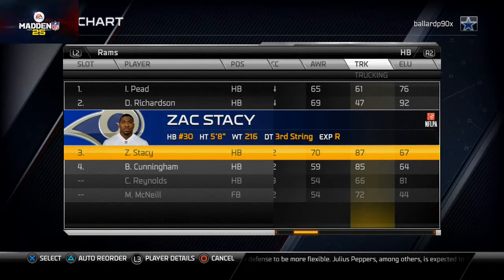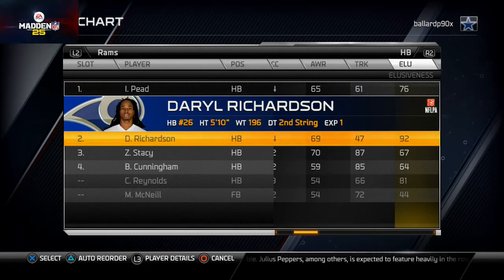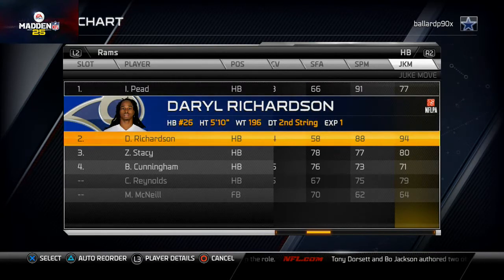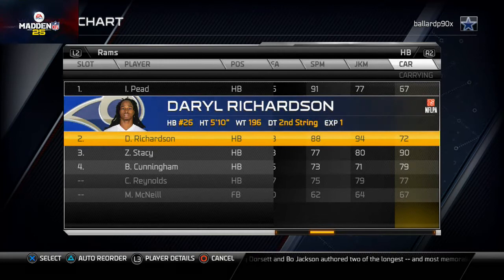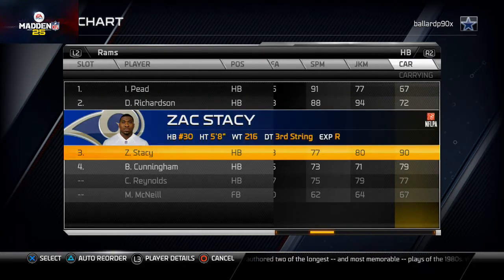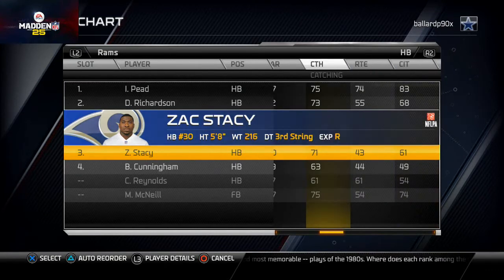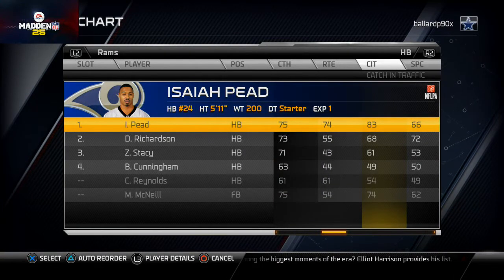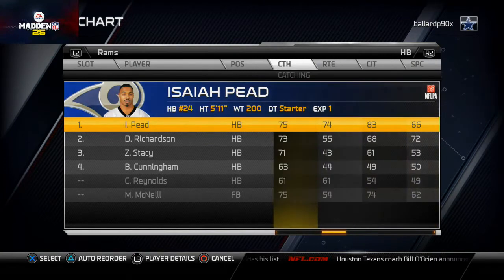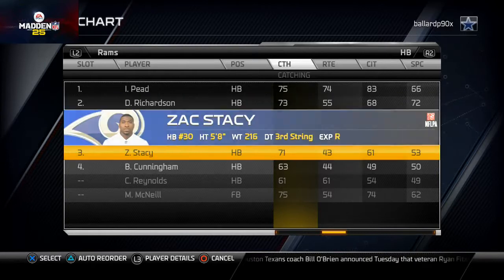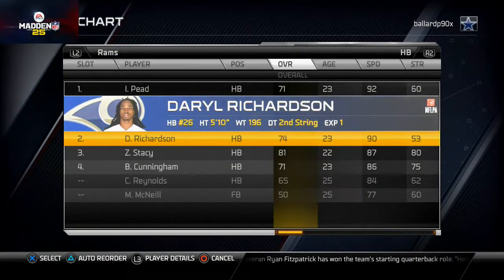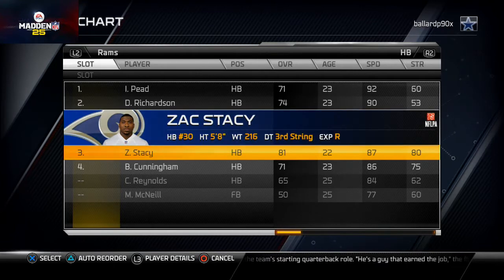Daryl Richardson has 92 elusiveness, and Isaiah Pead has a nice 91 spin move and a strong juke move, which is probably the one I use most. Zach Stacy is going to be that guy you close the game with. Isaiah Pead has 83 catching in traffic and 75 catching, which is why he wins the starting battle — he's going to be an elite pass-catching back out of the backfield. For straight running, I'd suggest Richardson or Stacy. Stacy has 87 speed, 80 strength, and a good trucking rating.